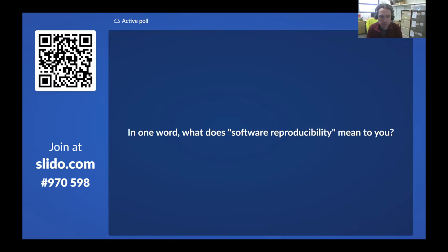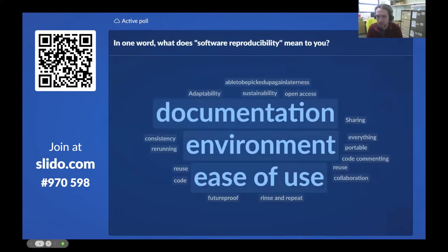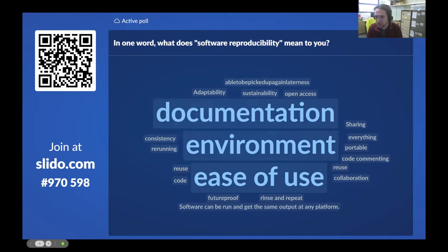Documentation, environment, and ease of use are the big things that come out of the word cloud, then portability and reuse a few times. We've also got sustainability — lots of different themes coming through. That's cool, that's interesting.